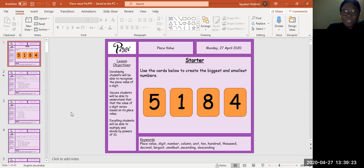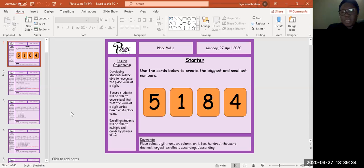So I'm going to take you through the key words: place value, digits, number, column, unit, 10, 100, thousand, decimal, largest, smallest, ascending, and descending.